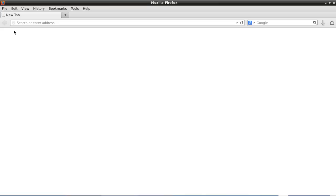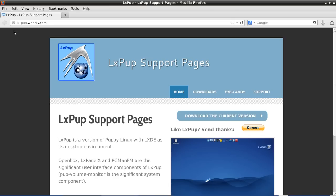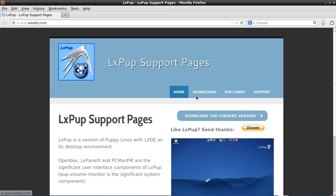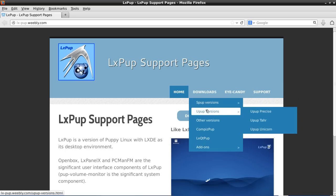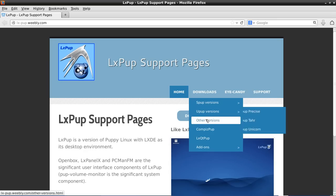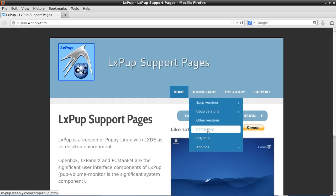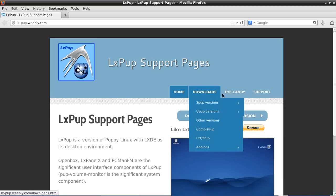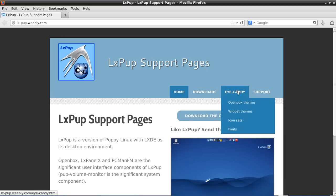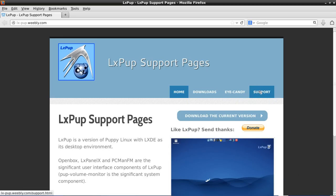Again, if we click on here, we go off to some LX Pup support pages on the internet. Here we've got downloads of various flavors, other add-ons like Chromium, like Skype, bits of eye candy, and how to get support on LX Pup.